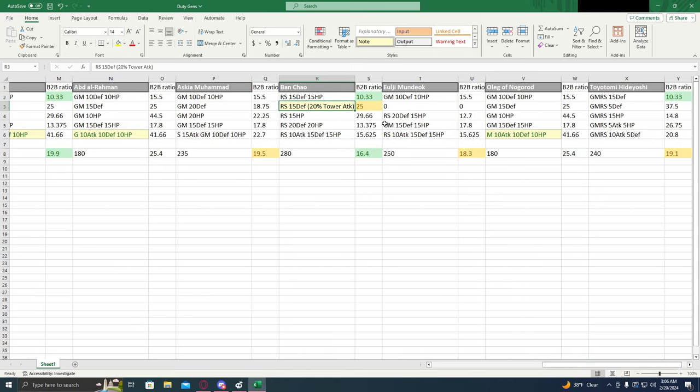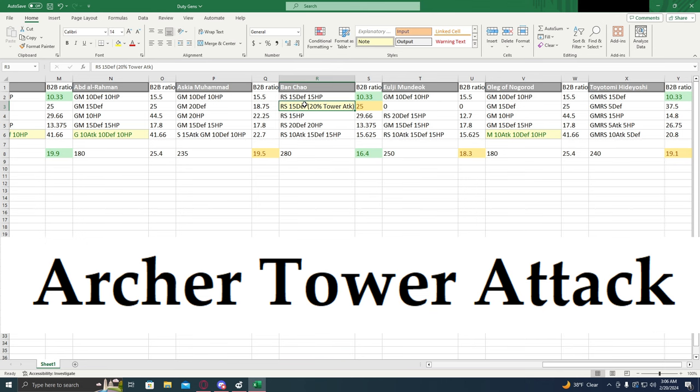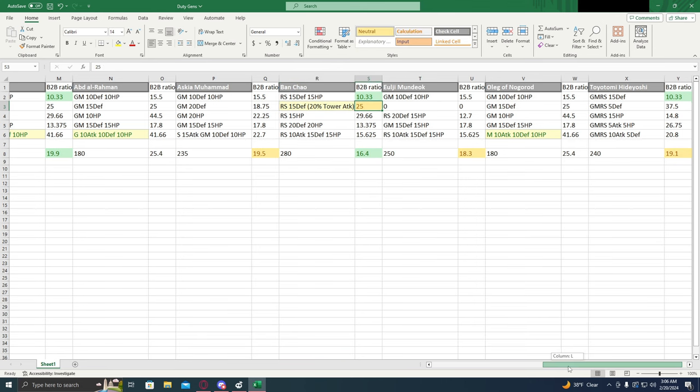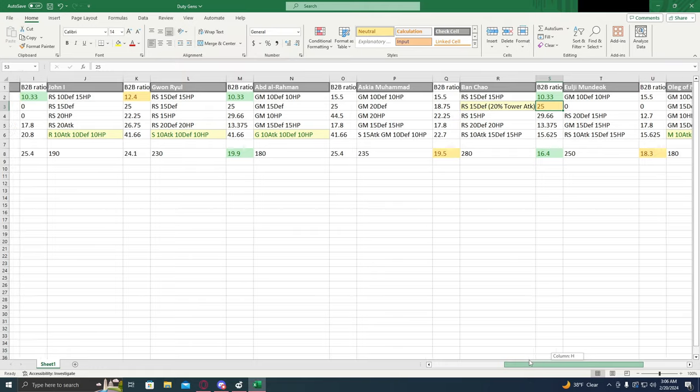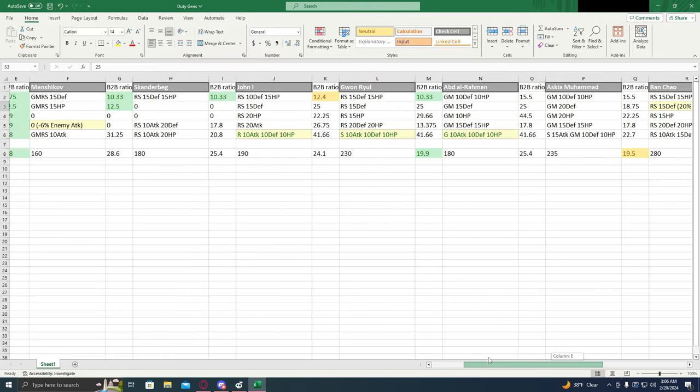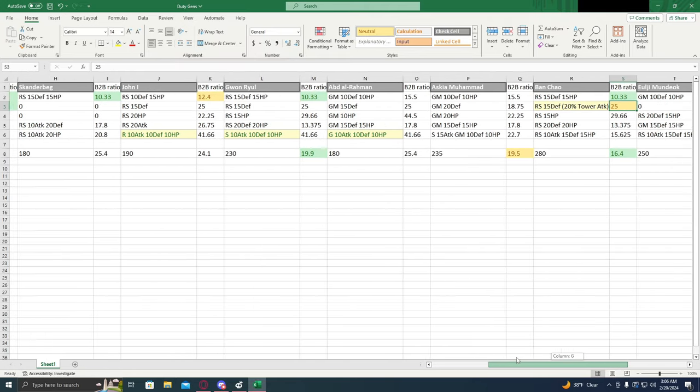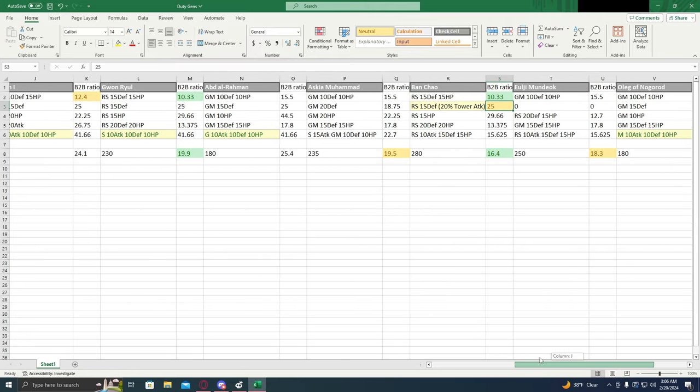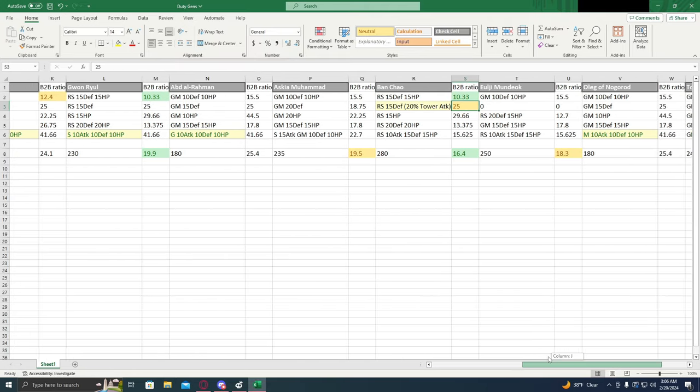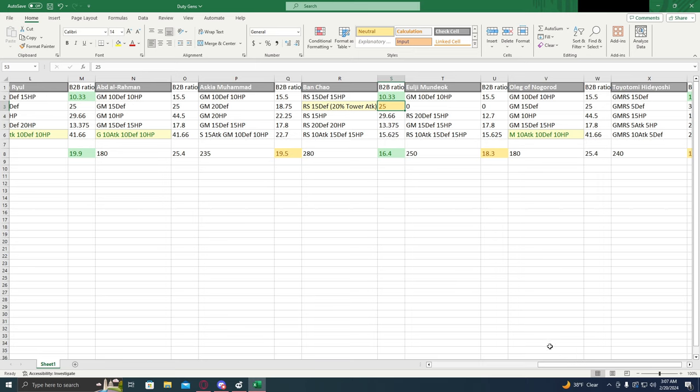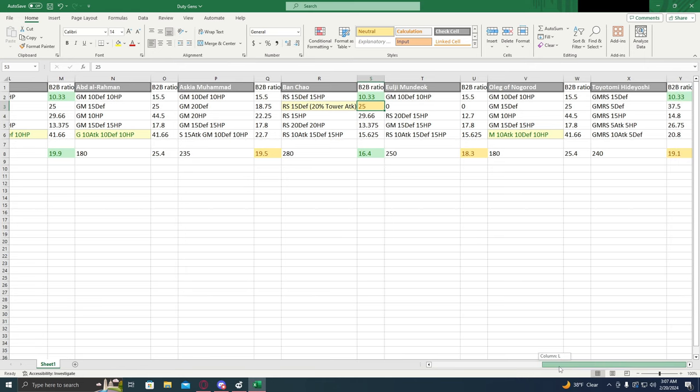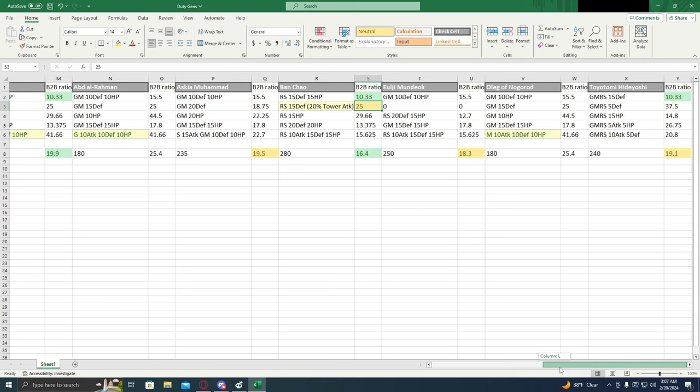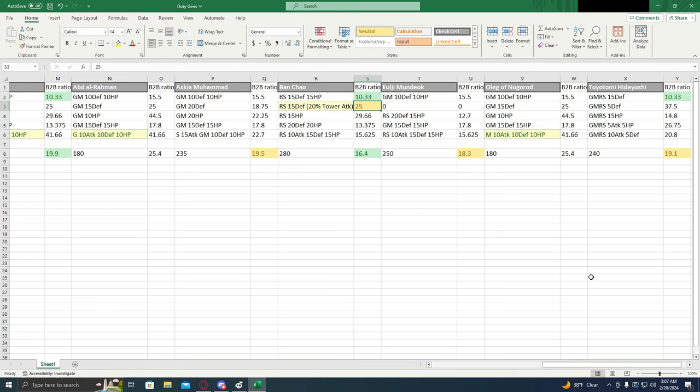Ban Chao could be worth upgrading to two stars simply because you get this extra 20% attack and the 25 blood ratio, although it's not super cost effective. It's not terrible either when you compare it to the others. It's pretty much par for the course, considering. And a 20% extra archer tower attack will help your defense, so that could be an upgrade that might be worth it.